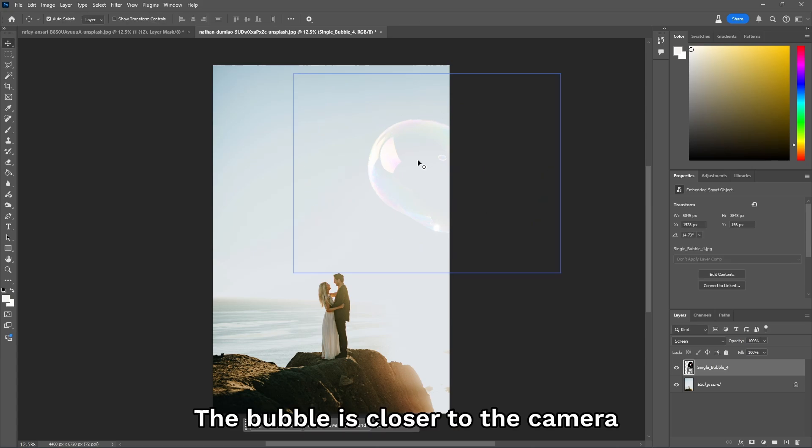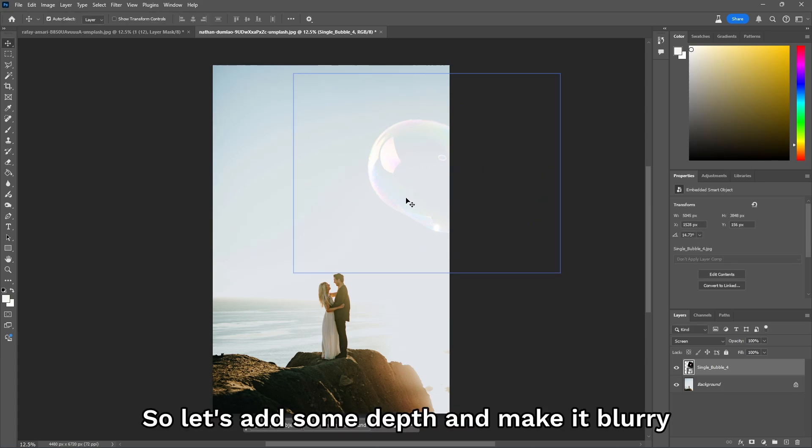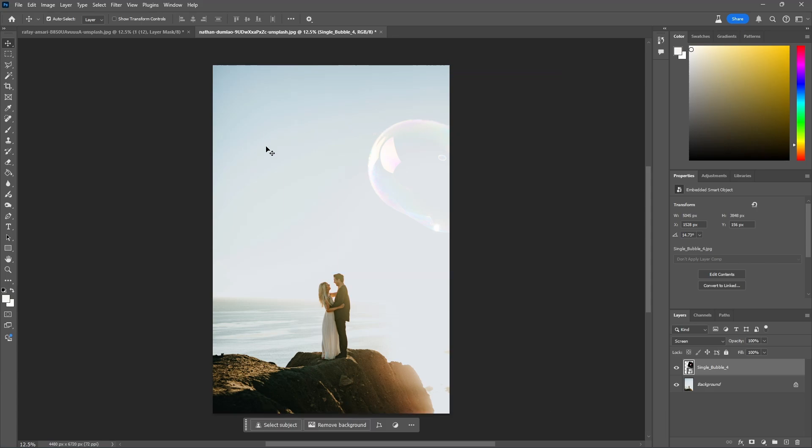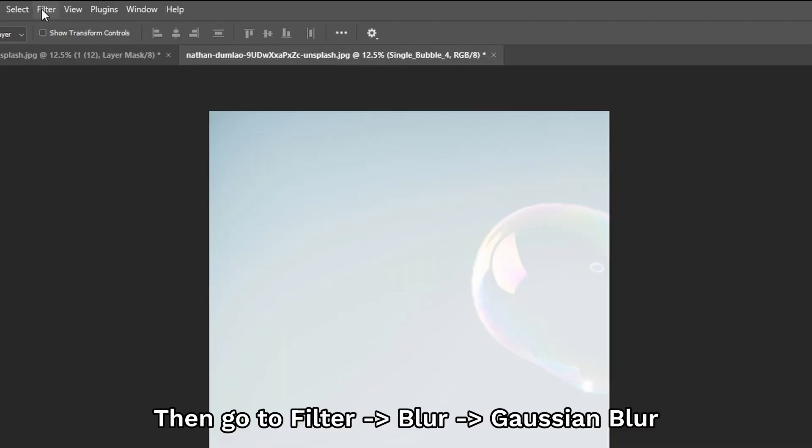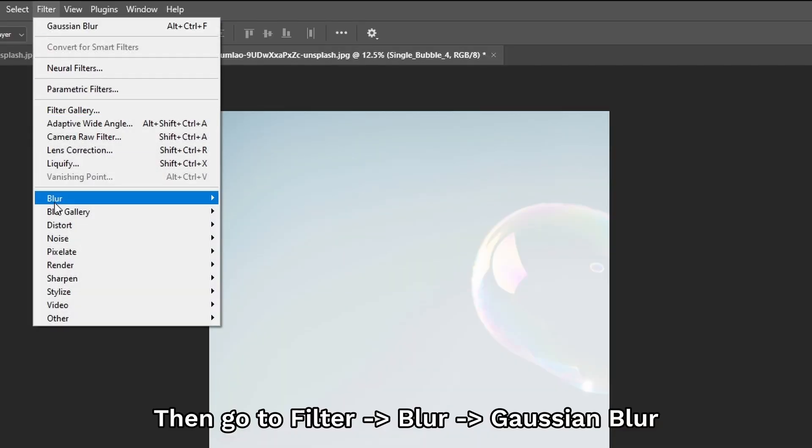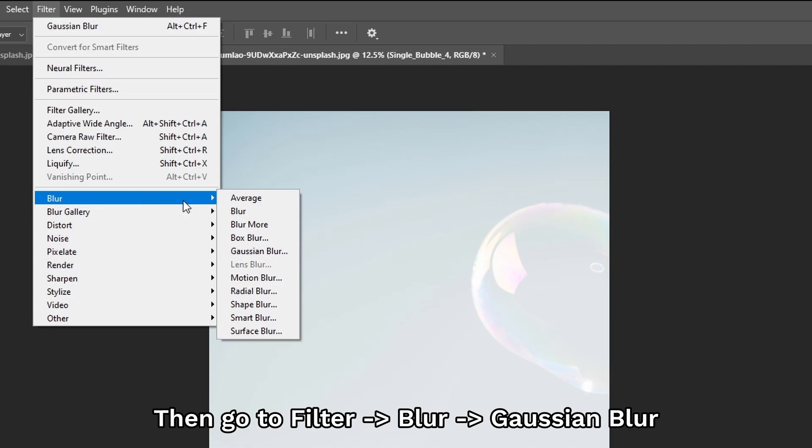The bubble is closer to the camera, so let's add some depth and make it blurry. To do that, make sure your layer is selected and then go to Filter, Blur, and Gaussian Blur.